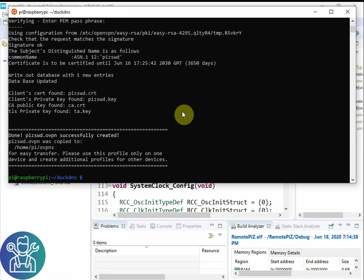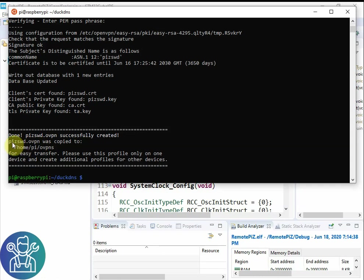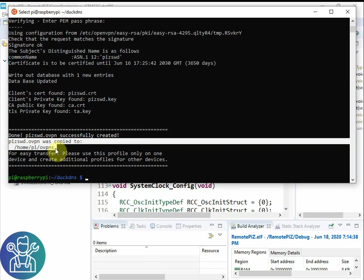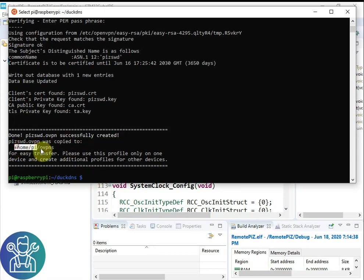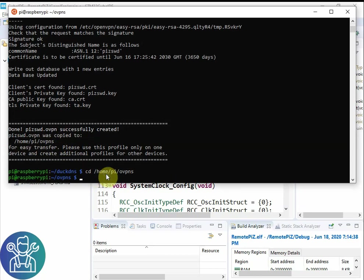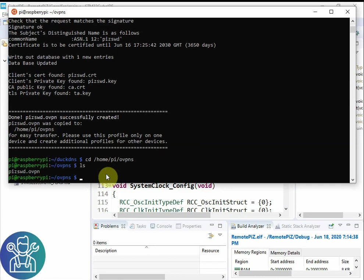Now really important to see that your py0swd.ovpn was copied to home/pi/ovpns. Copy this. I do cd ls. Now we can see the file.